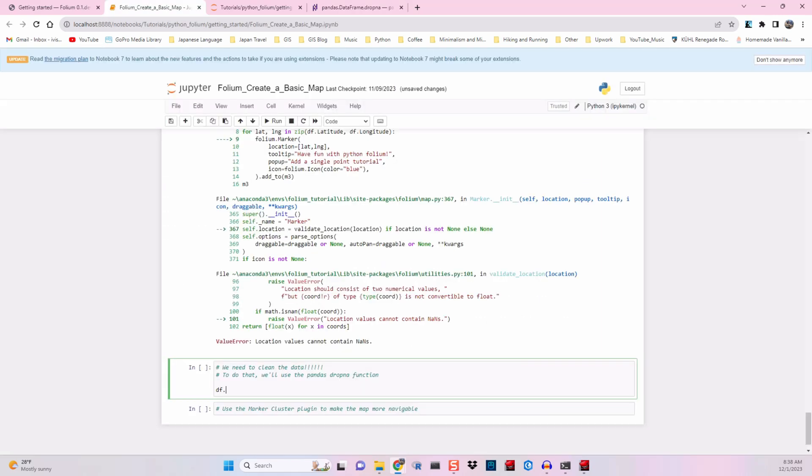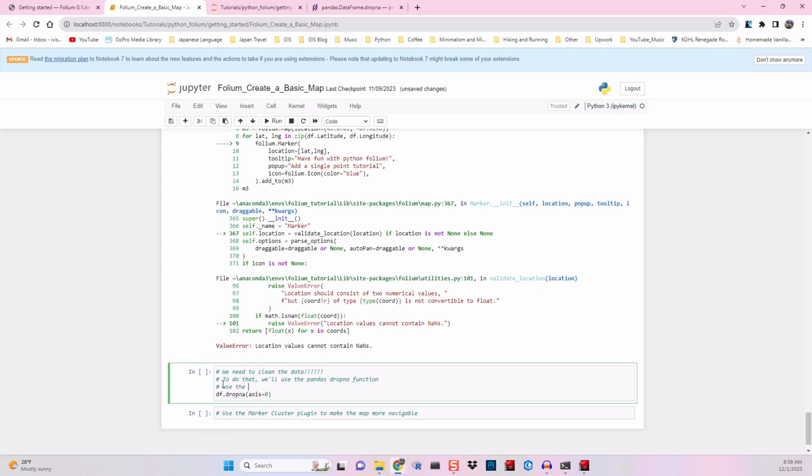dataframe.dropna, parentheses, axis equals zero, close parentheses. And then we'll make a note to use the subset parameter to only use our lat long as the filter for dropping null values.